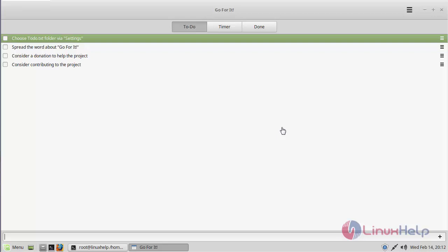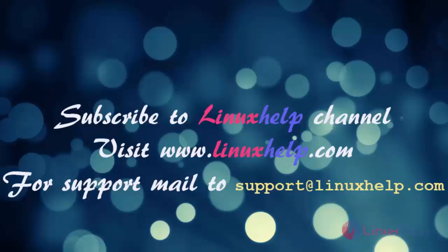These are all the installation processes for Go For It application on Linux Mint 18.3. Thank you for watching this video. Please subscribe to our channel Linux Help for more videos. Visit www.linuxhelp.com. For any queries, mail to support at linuxhelp.com.